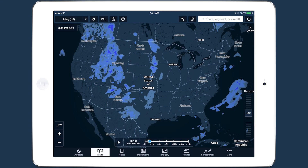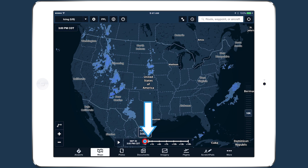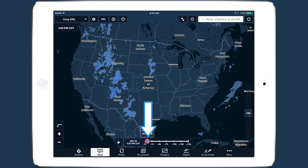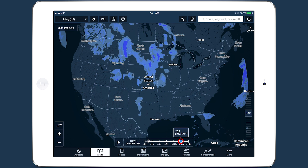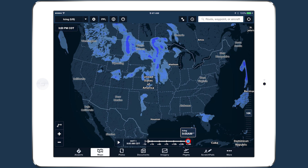Because the new weather layers are based on forecasts, they utilize the time slider tool differently than the radar and satellite layers. A vertical white bar on the time slider indicates the present time, separating forecasts that are valid for the past and for the future.